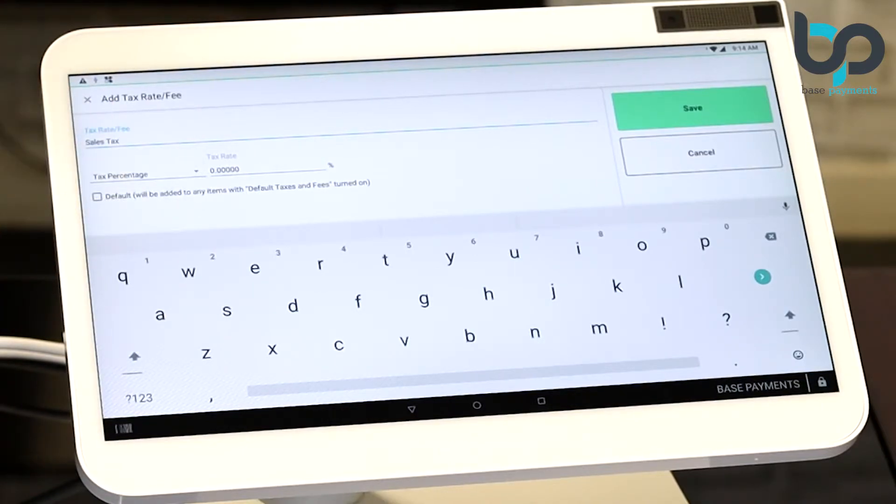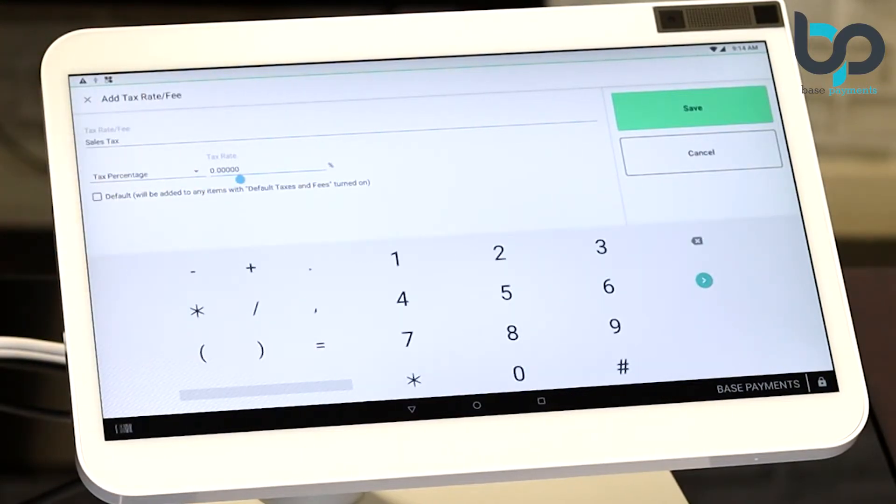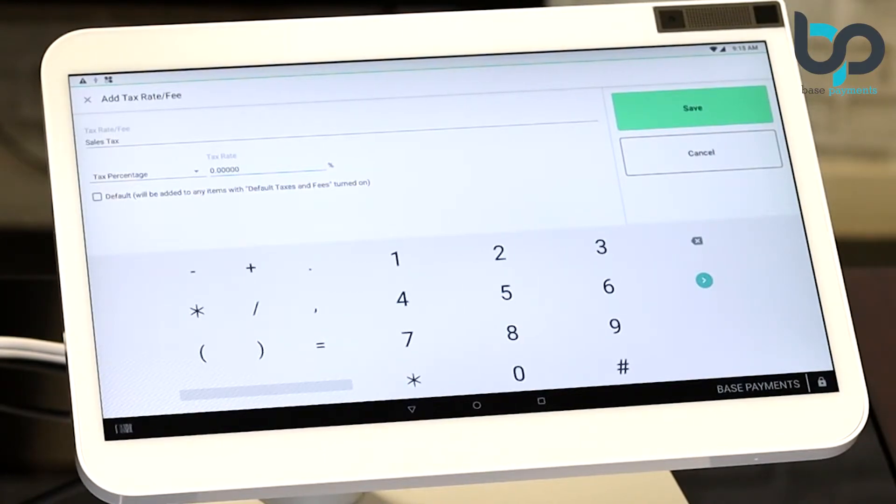After doing that, you're going to want to set your tax rate. Go ahead and select the tax rate field and enter your tax rate. For our example, we're going to enter 8.5%. Let's do that.